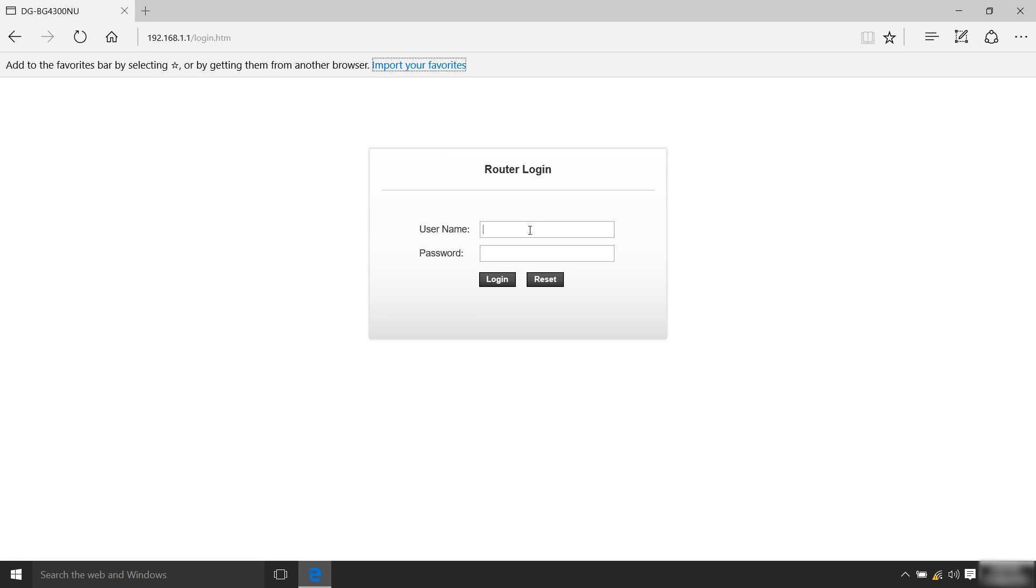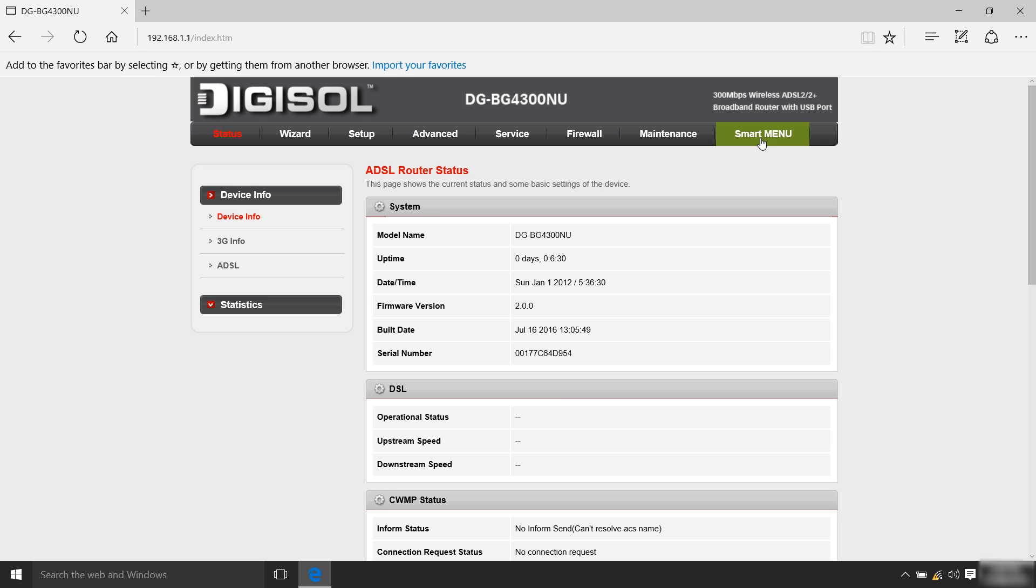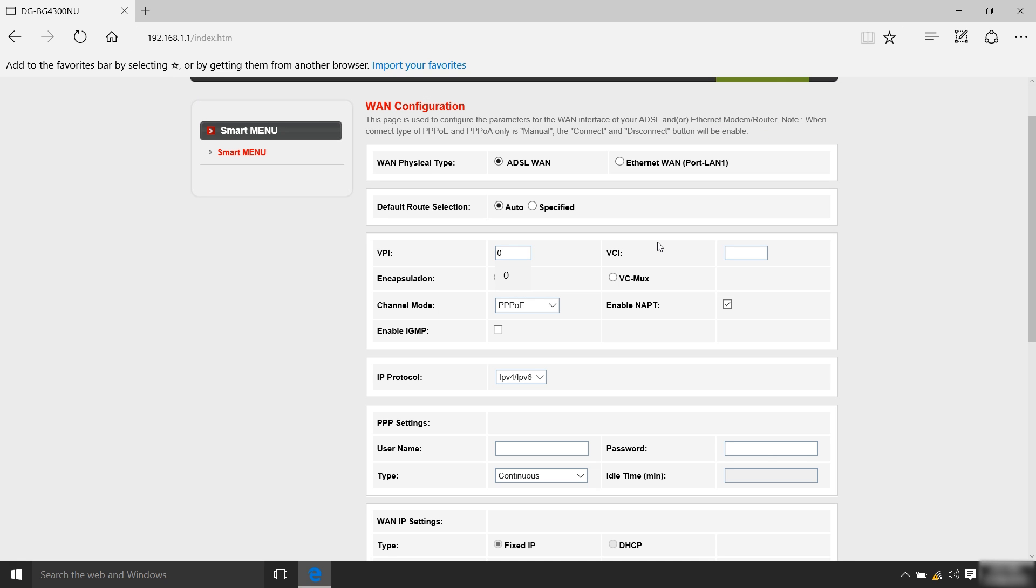To log in to the configuration page, type admin as the username as well as password. Smart menu is displayed on the right side of the page. Kindly click on that and select the internet option. ADSL will be default selected option.